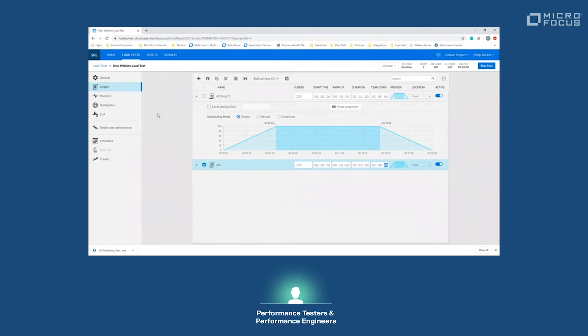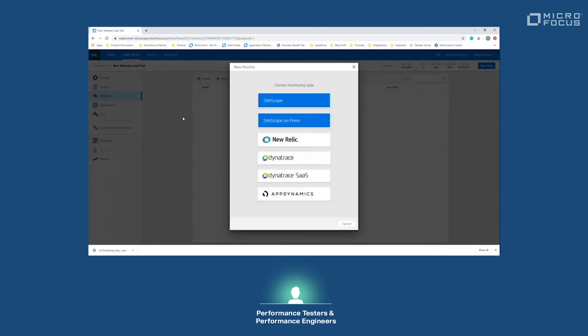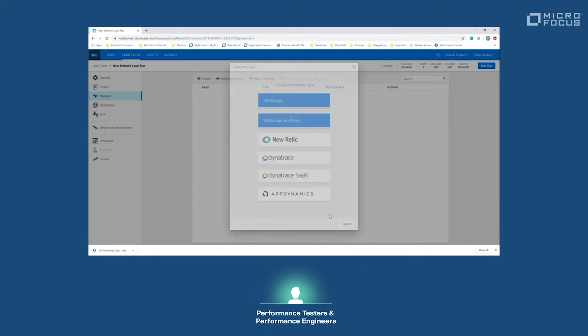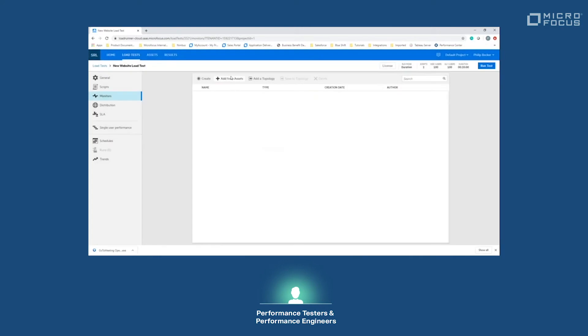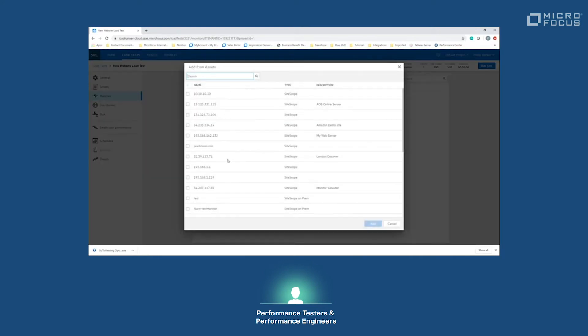Once that's completed, we can go over to monitors. Monitors are a way to bring in server-side metrics into our program, and these can be pulled from SiteScope, New Relic, Dynatrace, or AppDynamics. To add that, we just add it from assets and pick something that is currently aligned. For one example, we have this IP address here which is monitoring our online server.